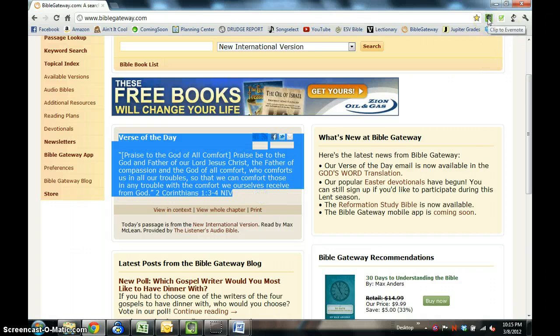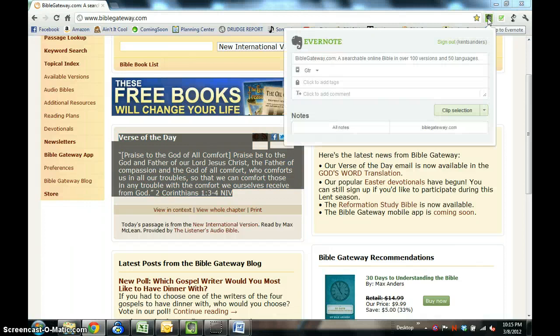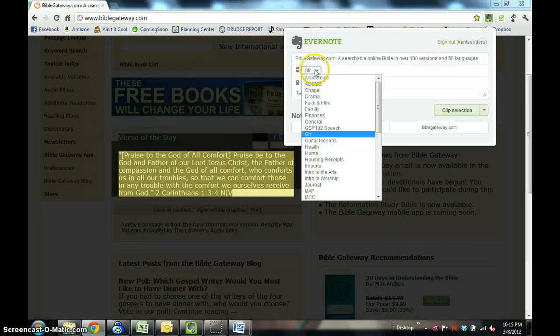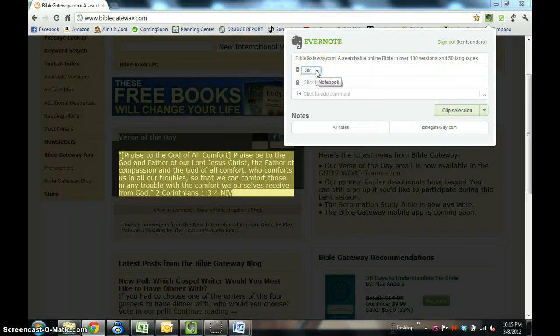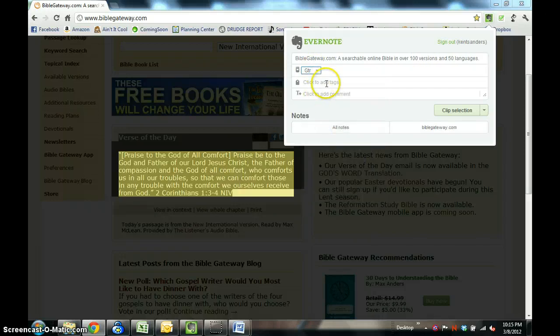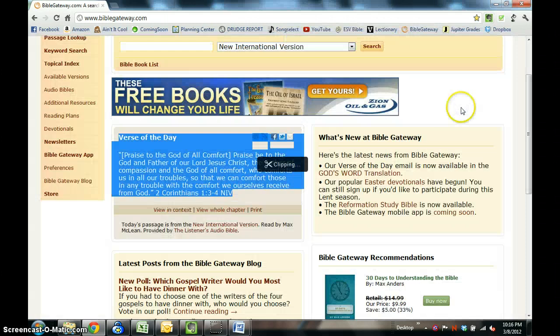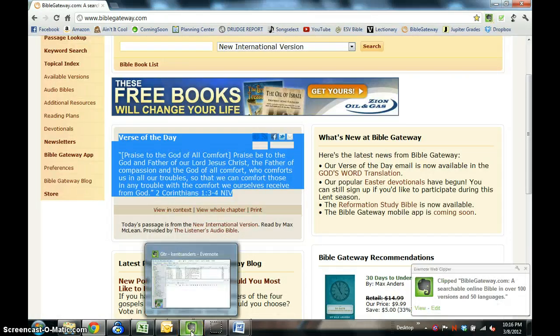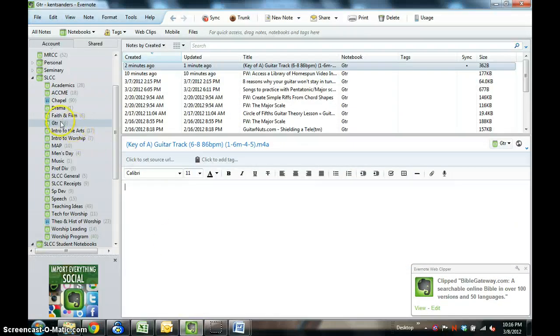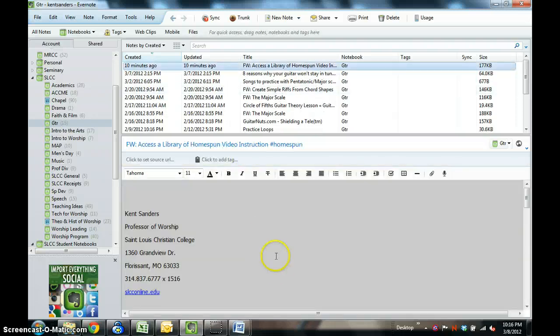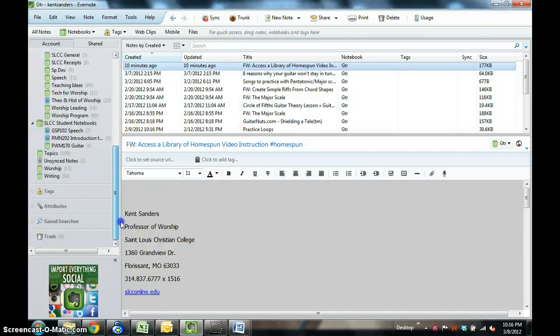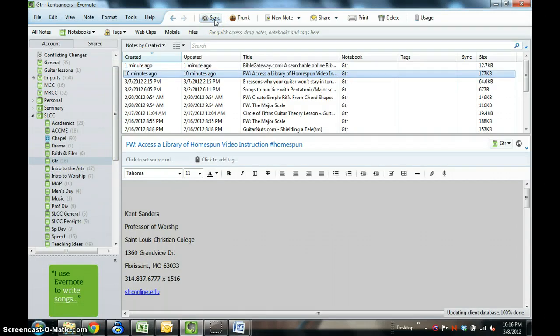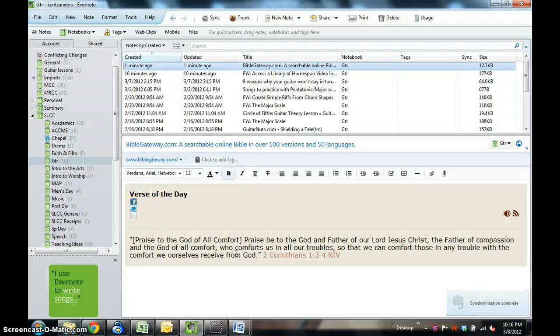You just highlight whatever it is that you want to copy, and then you clip it. You hit that button, and this will show up. The title of it is there, and this is the folder that it goes into. Let's say I want to put this in the guitar folder, and you can add tags such as scripture or whatever, however you want to tag it. You can add comments and then clip the selection. If we go over here to Evernote in the guitar folder, you can see just as I clipped it. Pretty neat deal there. You can clip lots of different things from the web. That's very helpful.